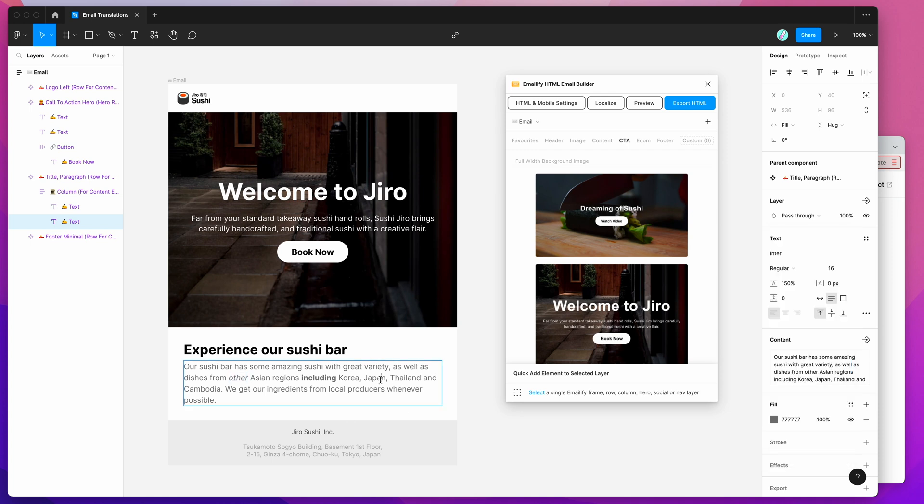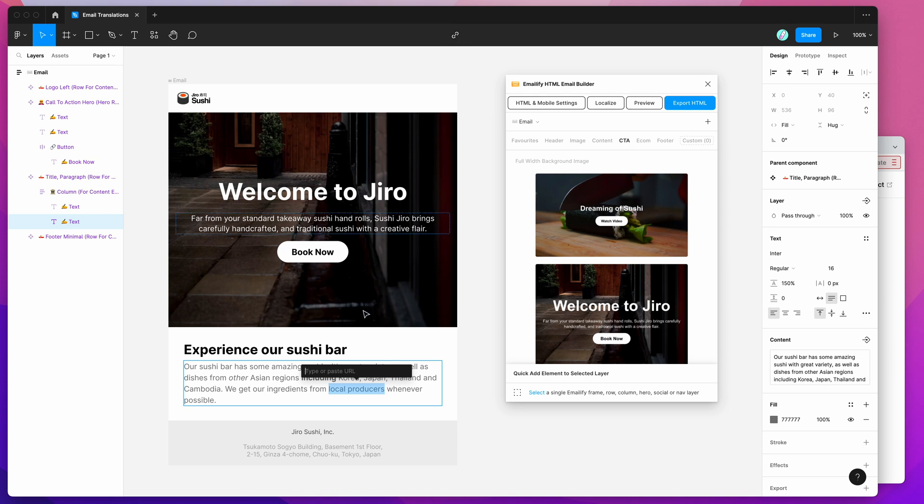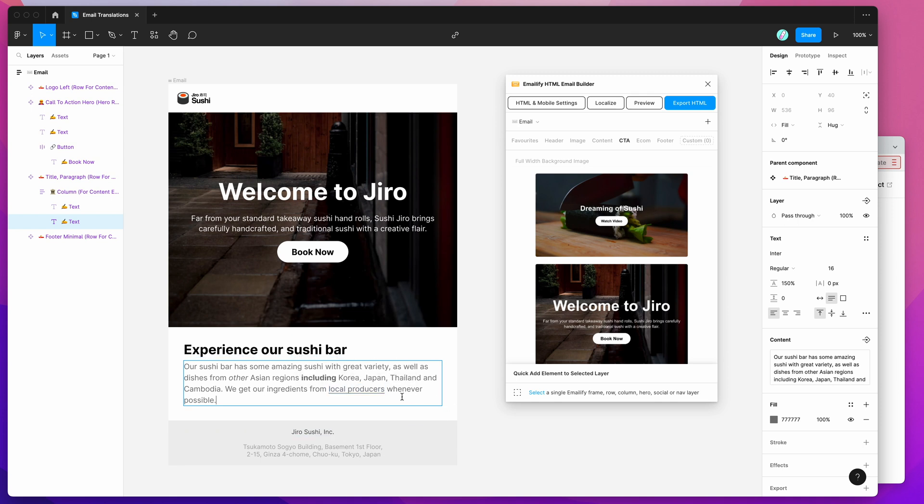If we want to add some links into here, so if we wanted to highlight this content and create a link, you just highlight it, go up to the link icon in the top, click on Create Link, and then you can basically just add a link in there. I'm just going to add a link, and that's going to create the link in here.